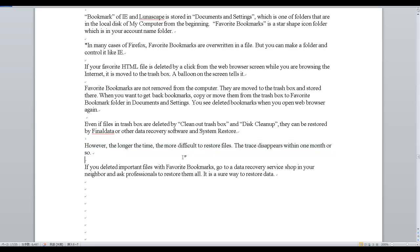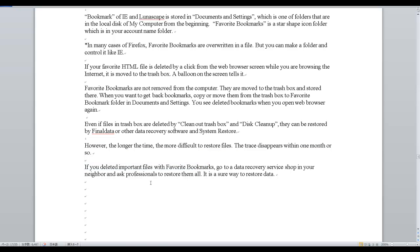If you deleted important files with favorite bookmarks, go to a data recovery service shop in your neighborhood and ask a professional to restore them all. It is a sure way to restore data.